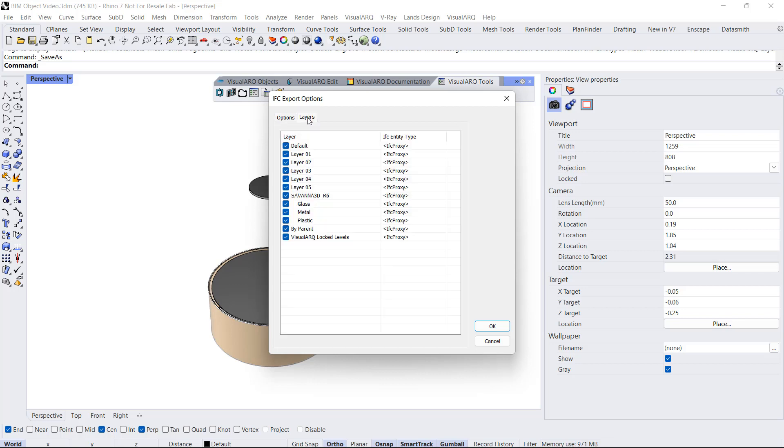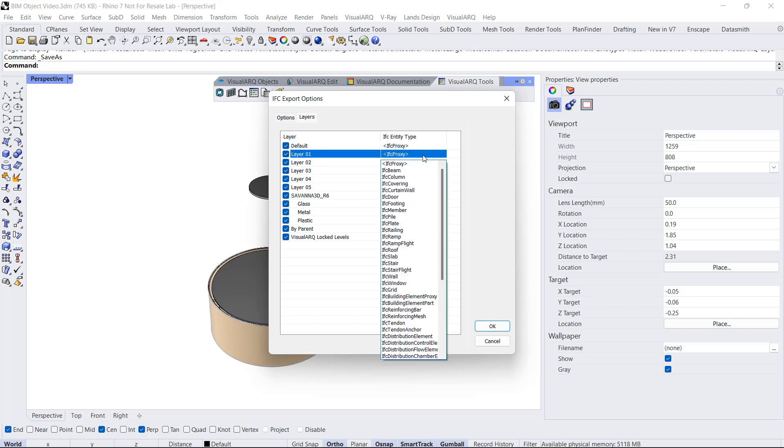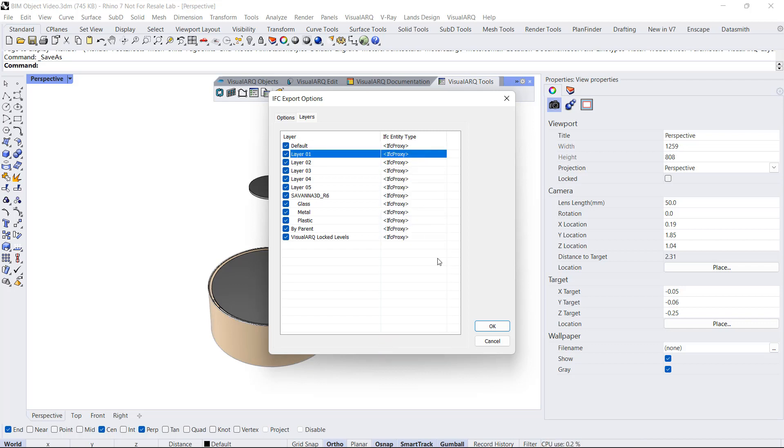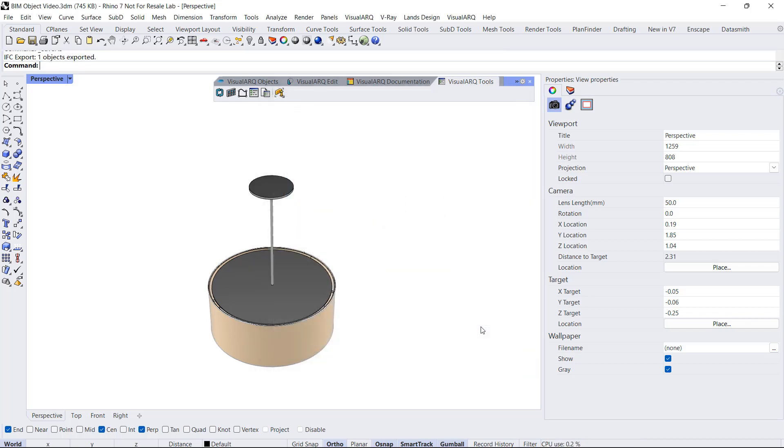Also, VisualARQ offers the option to assign these IFC types to layers, so for assigning an IFC type to all geometry existing in the same layer, we could assign it from here. We click OK.